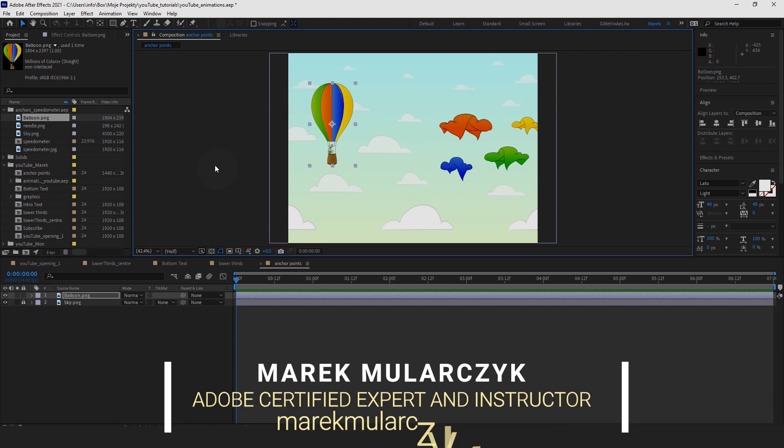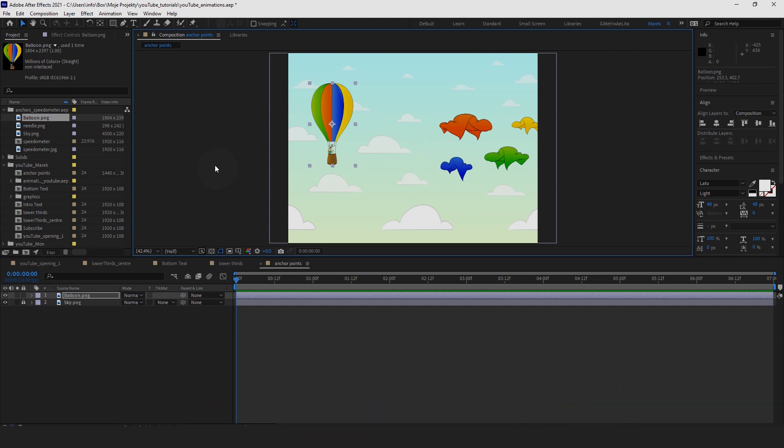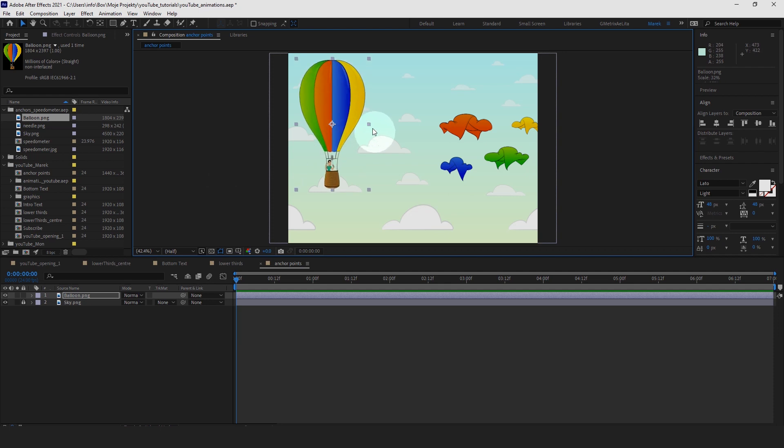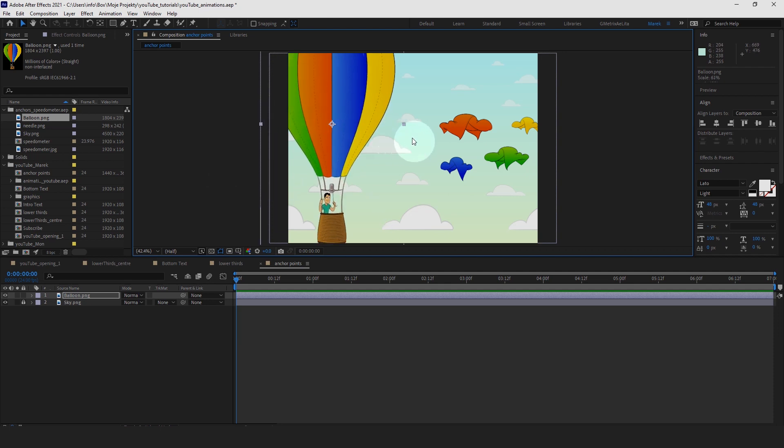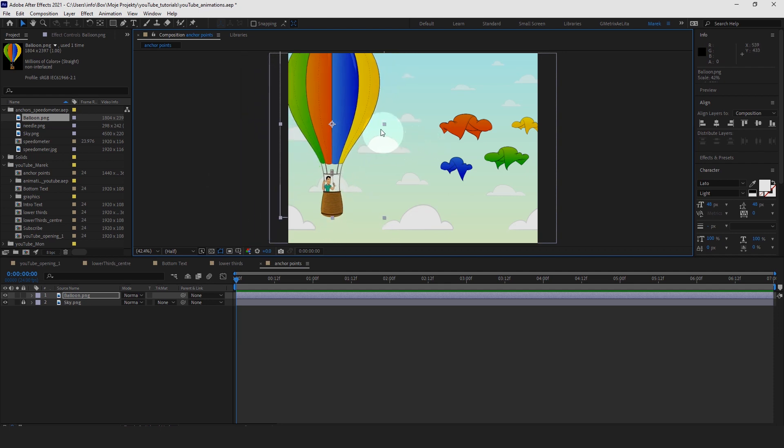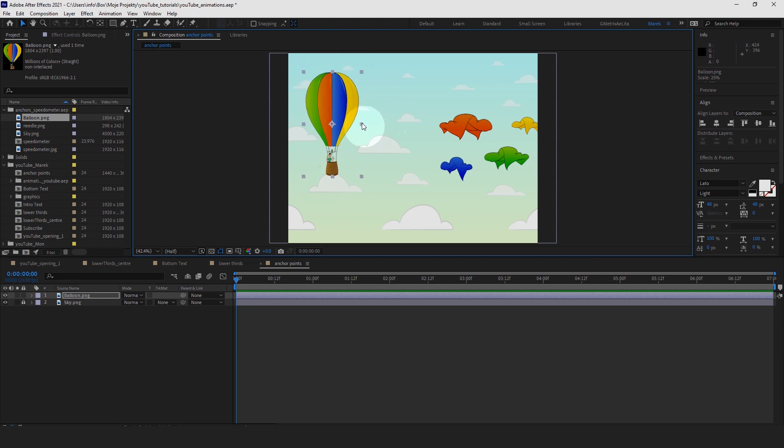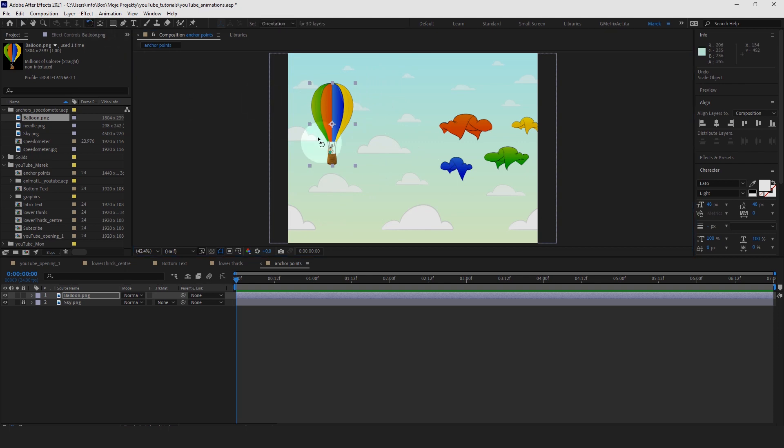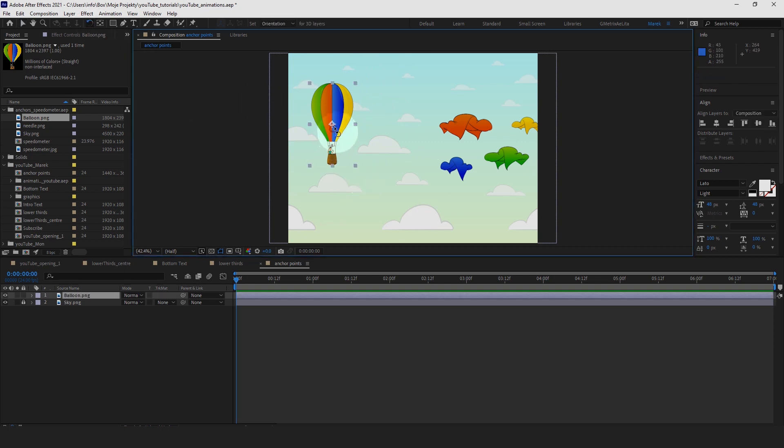All objects that you work with inside After Effects have these anchor points. The anchor point is being used when you scale an object like this, for example, or when you rotate it, so grab a rotation tool, it's going to rotate along this center.